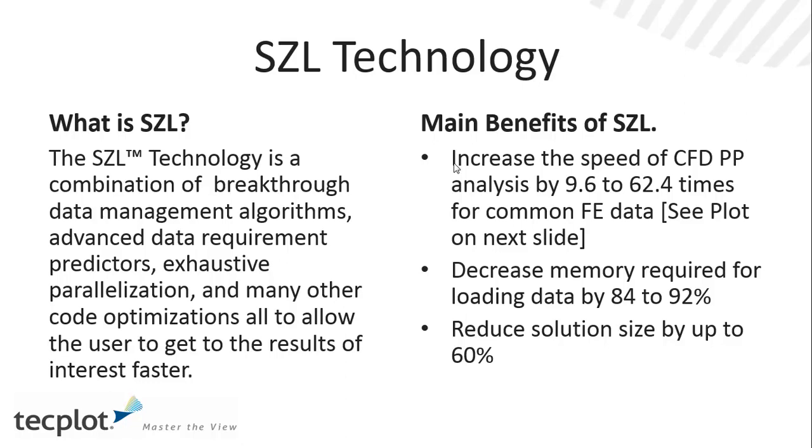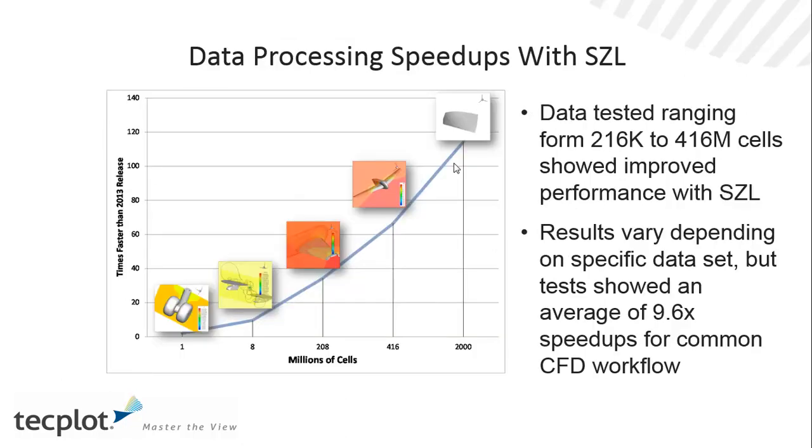Our basic testing has shown anywhere from 9.6 to 62 times faster than our current release. It also decreases memory requirements significantly by up to 92%, and because we use node map compression for finite element data sets, we do also take advantage of that compression and get up to a 60% decrease in file size.